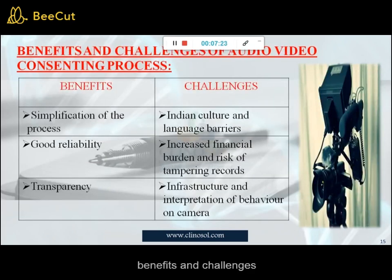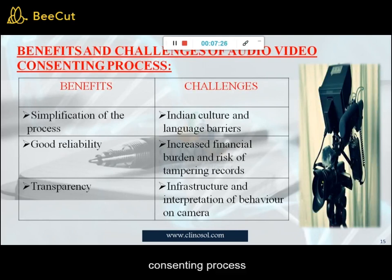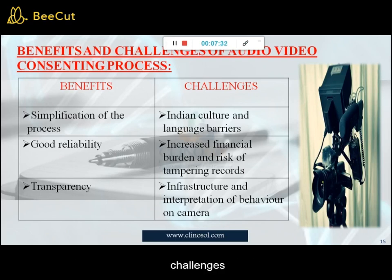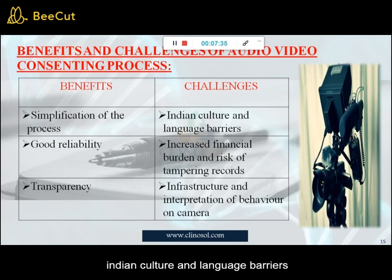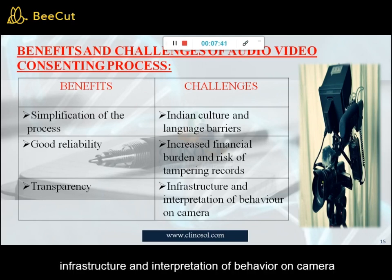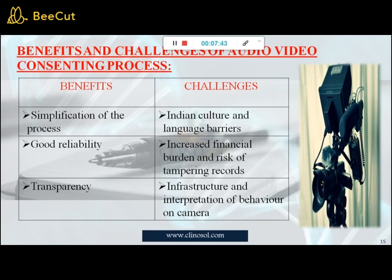Benefits and challenges of the audio-video consenting process. Benefits: simplification of the process, good reliability, and transparency. Challenges: Indian culture and language barriers, increased financial burden, risk of tampering with records, infrastructure limitations, and interpretation of behavior on camera.